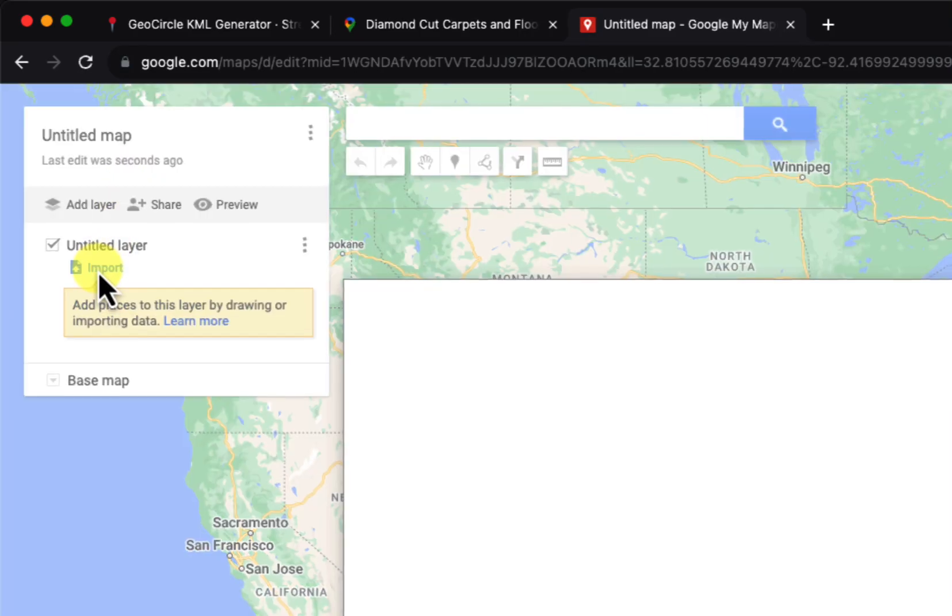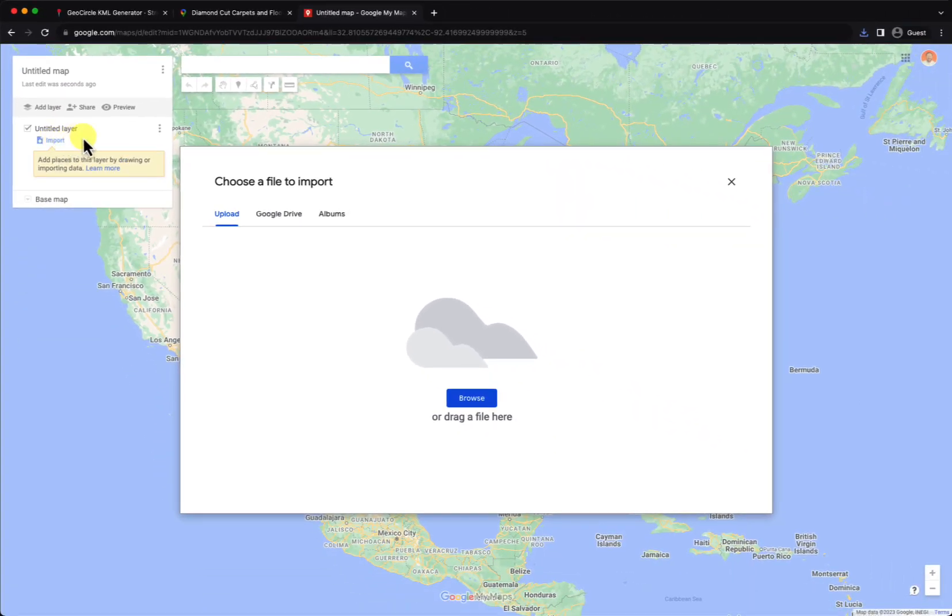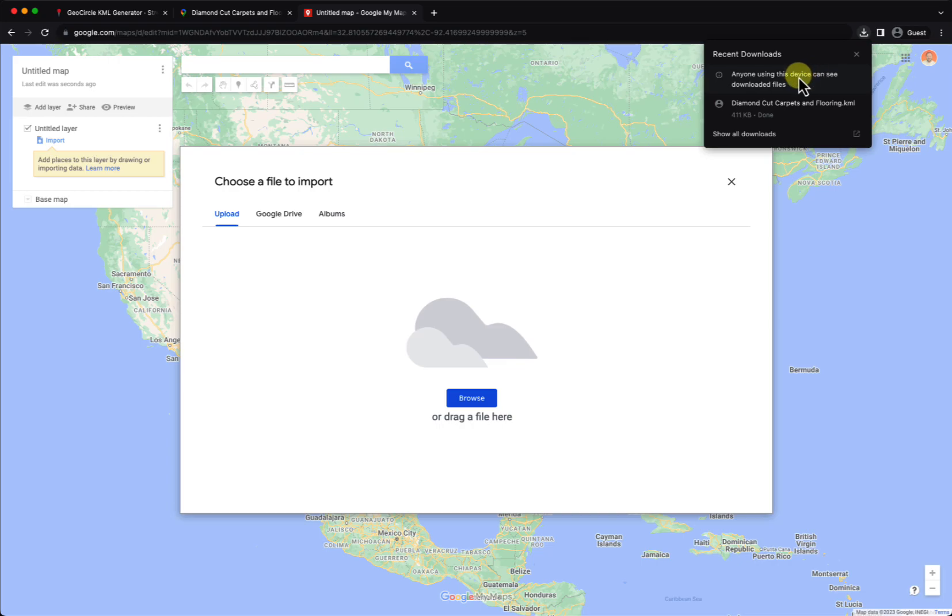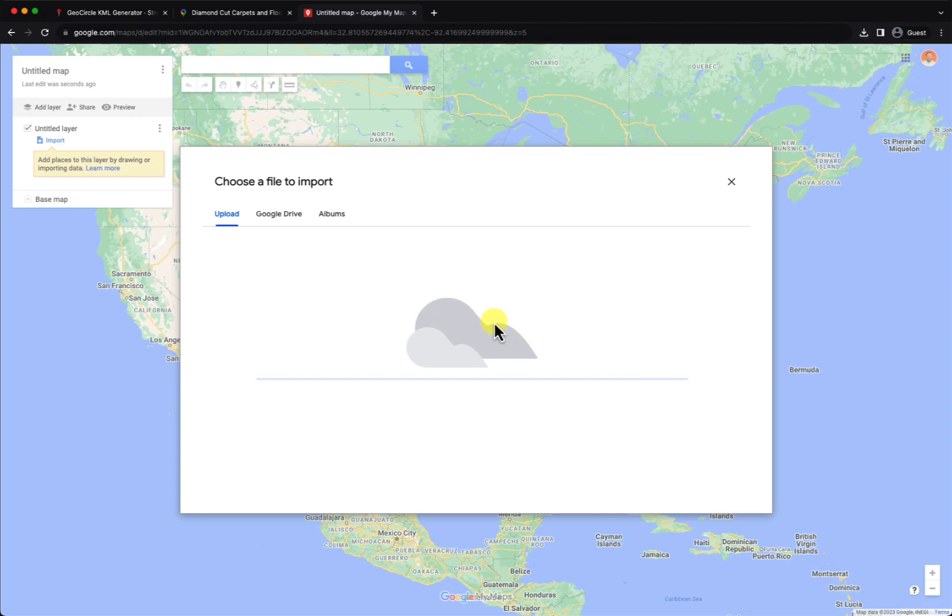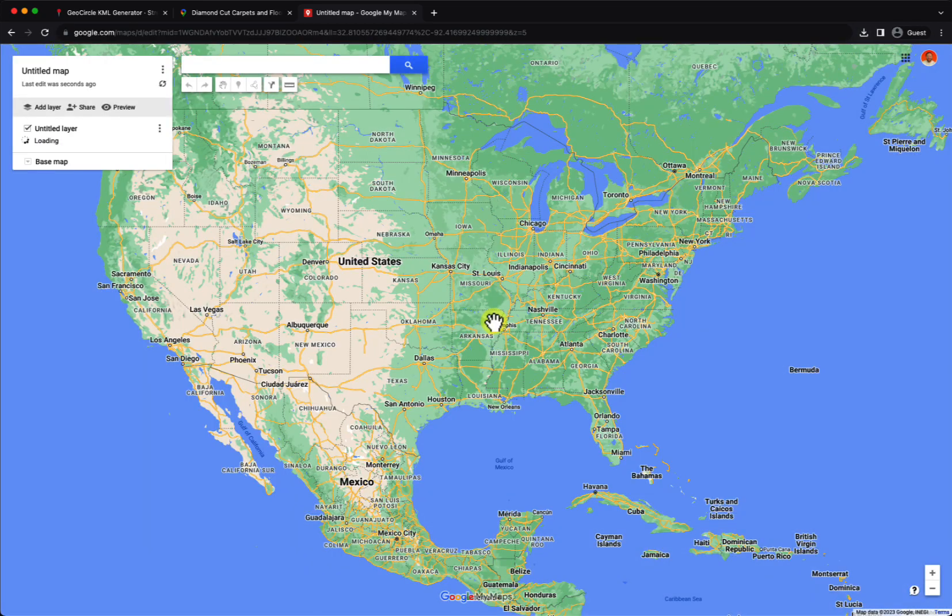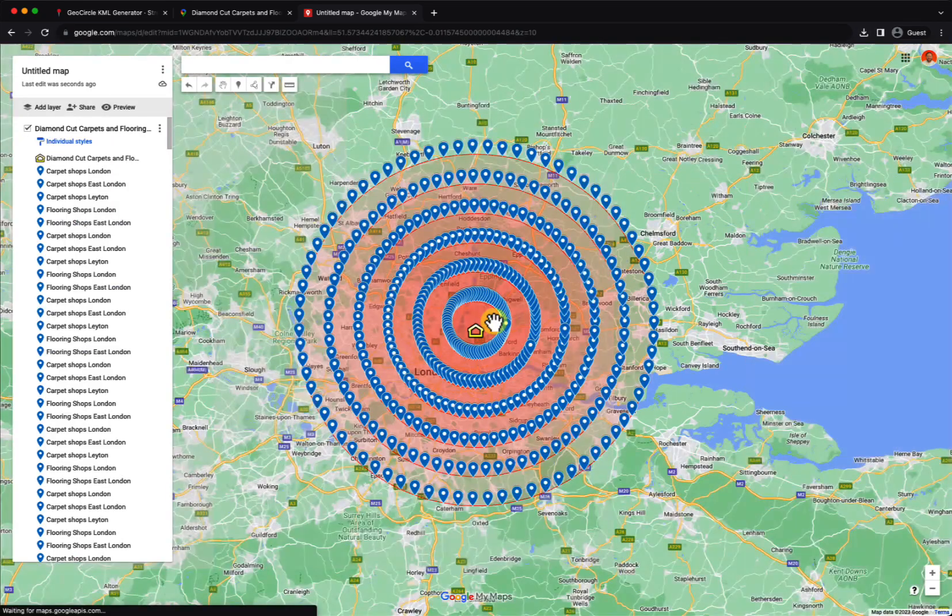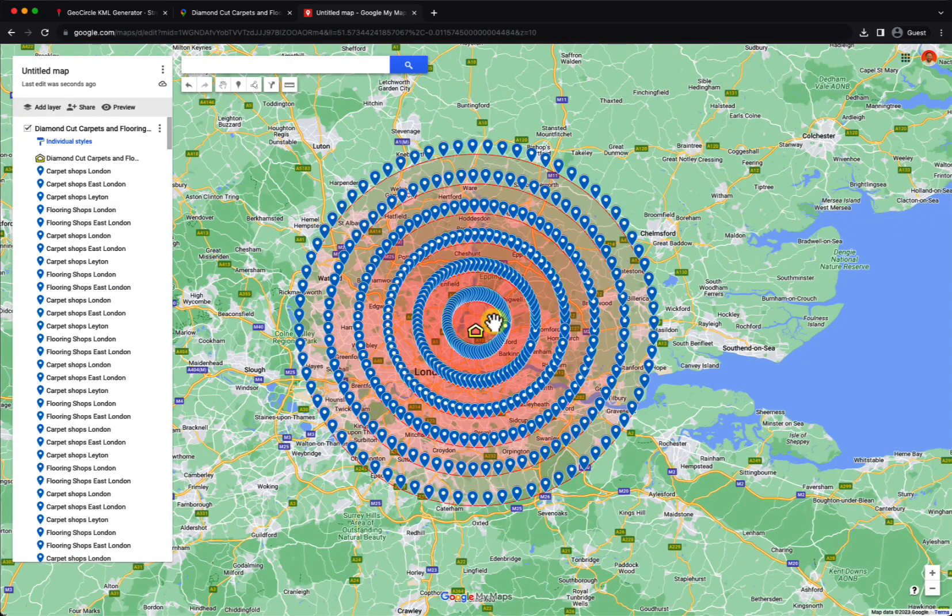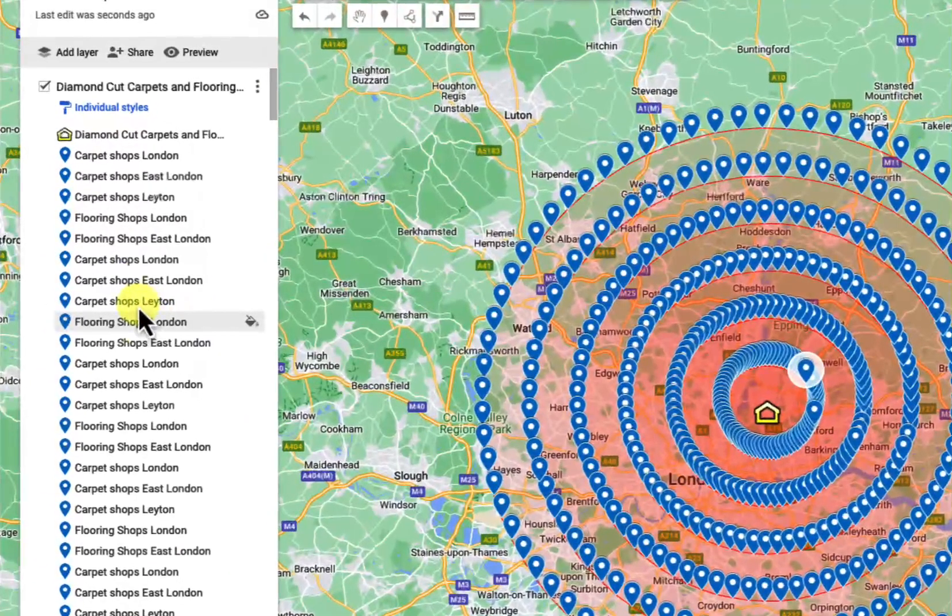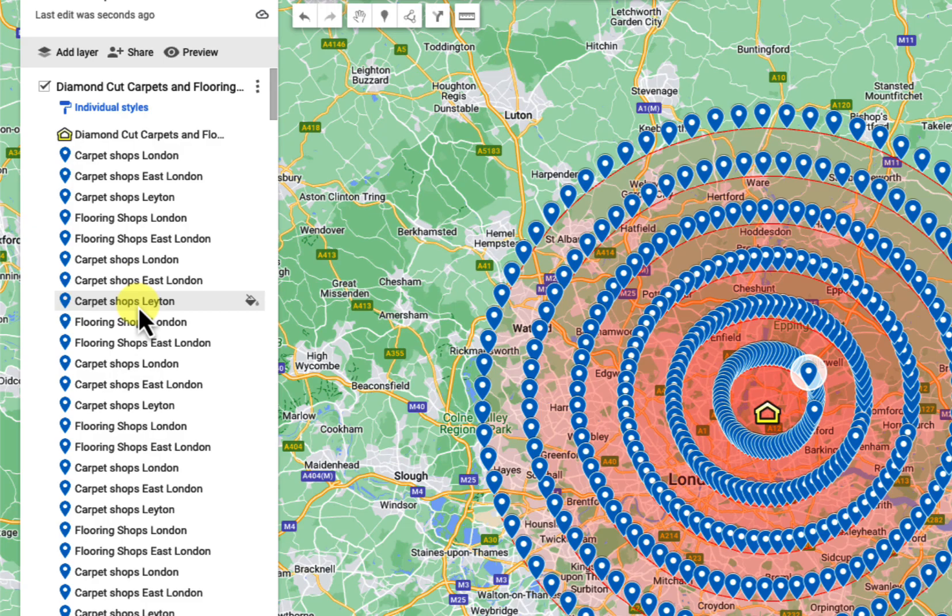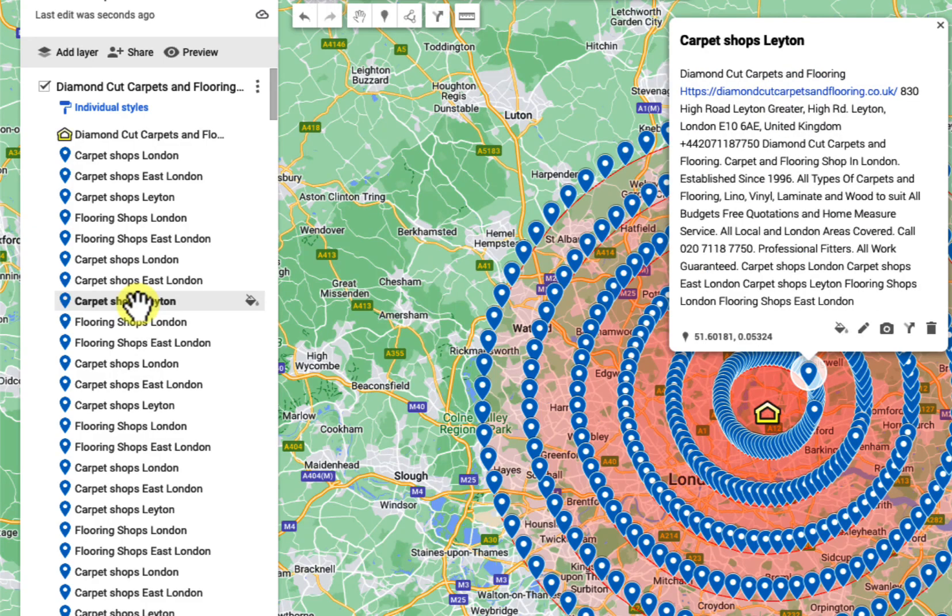After logging in, you click on create a new map, then click on import, find the file, and drag it in there. And voila, you have the six circles with all the map citations, and every map citation has the description.